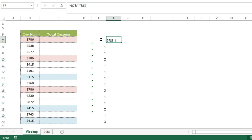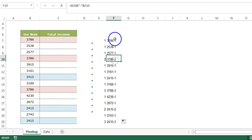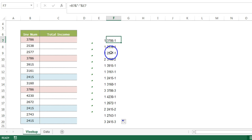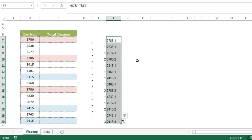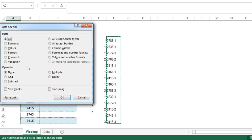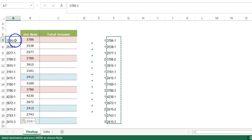I'll say equals to the invoice number, then double-quote hyphen double-quote, then this count value. When I press Enter, here is my first unique value. If I copy and paste it down, it creates unique values — 3786-1, 3786-2, and so on. A unique field is being created using COUNTIF and concatenation. I'll select it, copy it, right-click, paste special, and paste as values — this is going to be our new lookup value field.